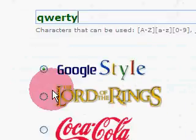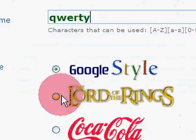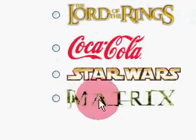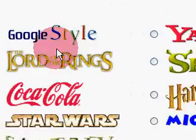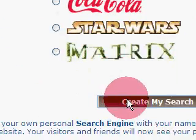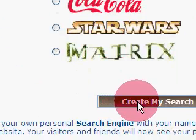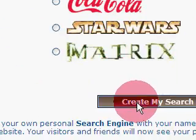You can choose your style. Google style. Create my search engine.